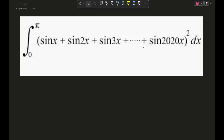Okay, so now it's time for us to solve this. The integral is from zero to pi of sine x plus sine 2x plus sine 3x, all the way up to sine 2020x. Everything was pretty clear, but then the whole expression is raised to the power of 2 — squared — which is what makes this question a bit difficult.